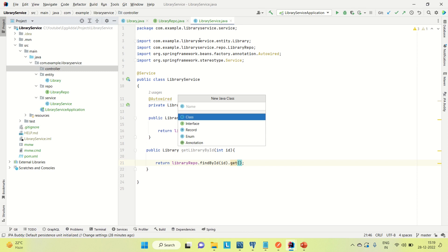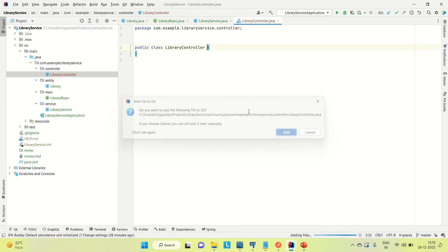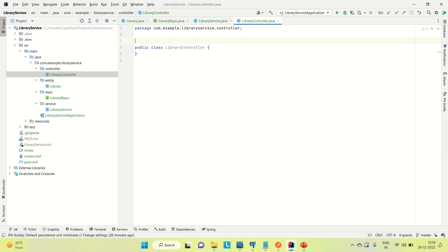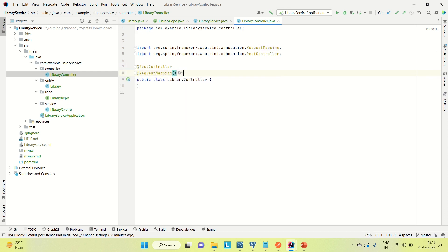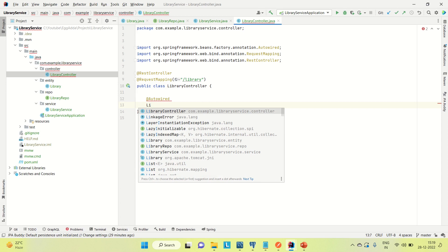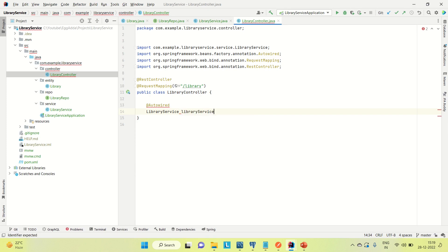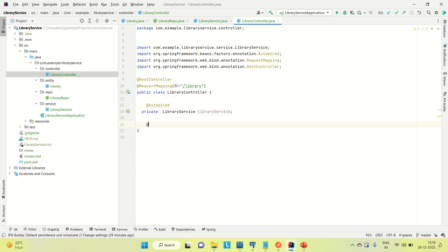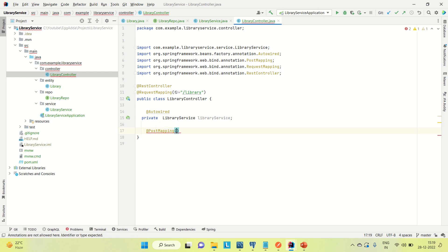Now let me create the controller — LibraryController. I'll annotate it with @RestController and @RequestMapping at the class level, using the mapping "library". Before creating the methods, I'll add a reference to LibraryService so we can directly call the methods we created there.